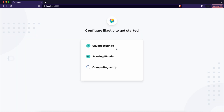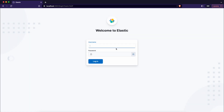Now Kibana is connected to Elasticsearch. You can log in using the elastic username and the password that you set up.